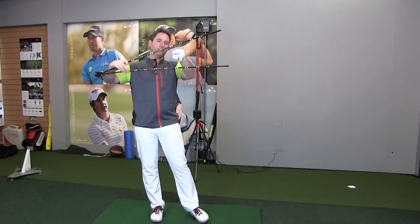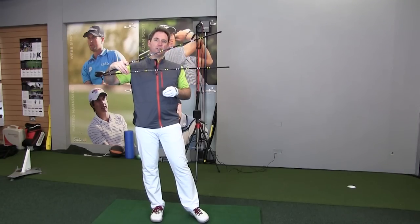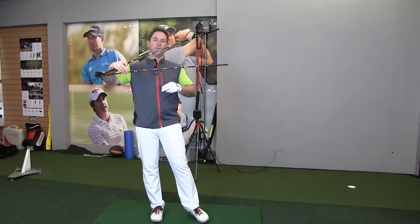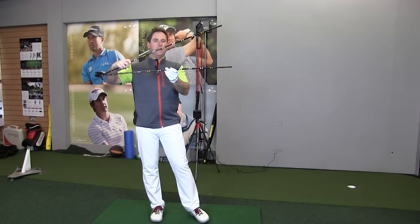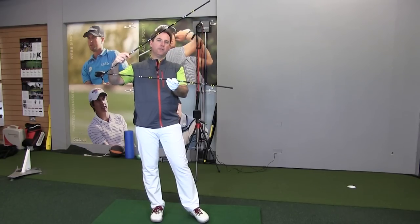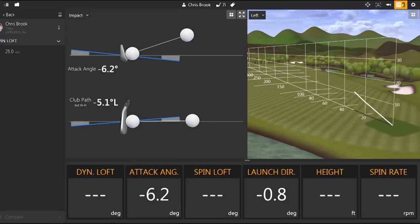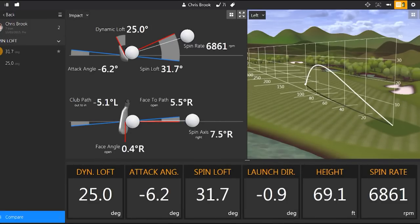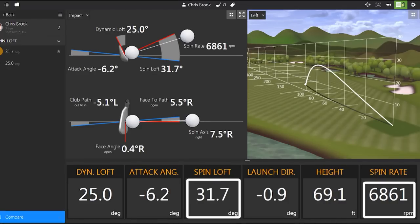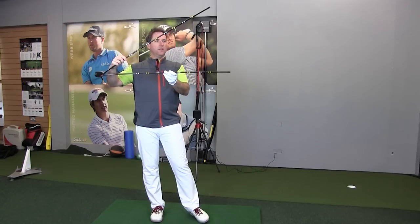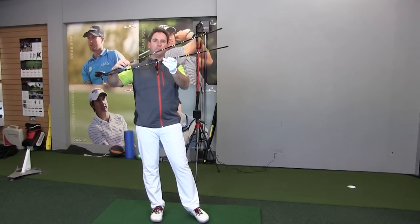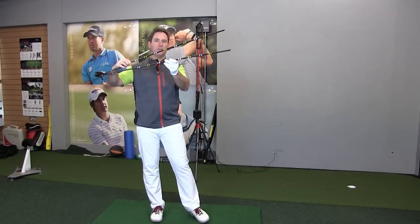The spin loft angle controls the backspin of the ball. The bigger the angle between the two, the more backspin you'll generate. The closer these are together, the less backspin you generate.